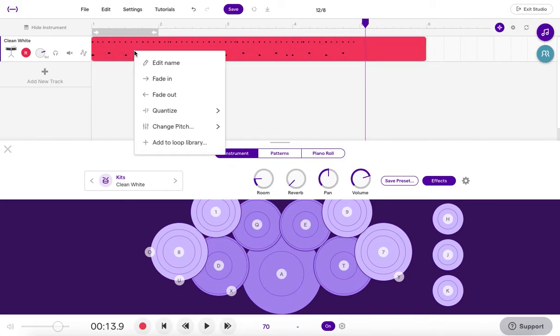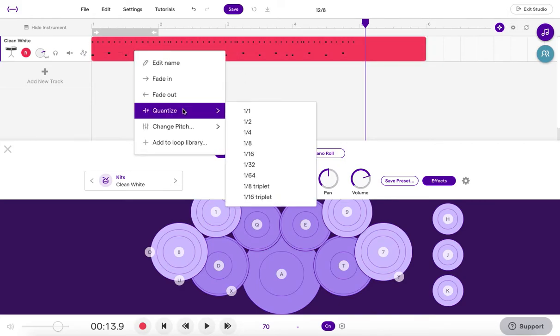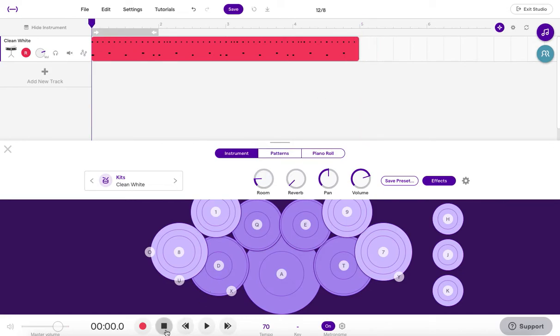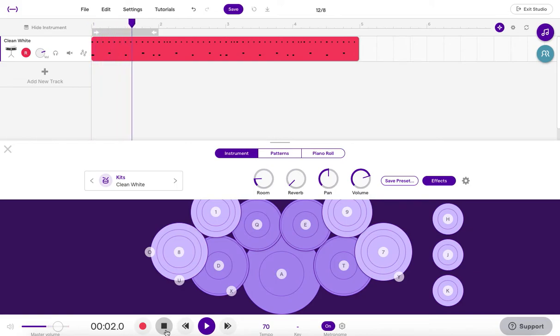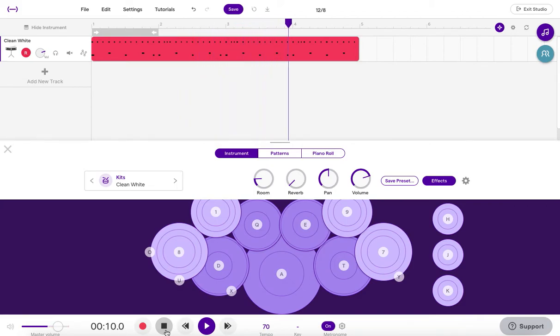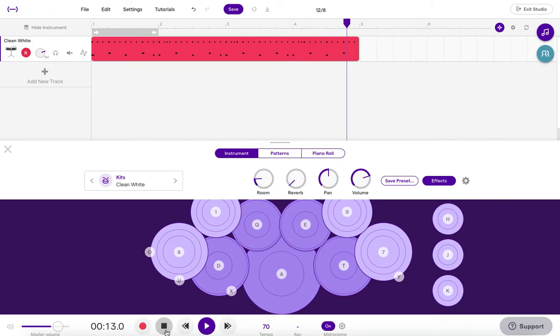Now when I go to quantize, I'm going to quantize to the sixteenth note triplet. And if I played things relatively in time, when we go to playback, there shouldn't be anything that moved over to an unwanted subdivision. Sounds pretty good so far. Alright.